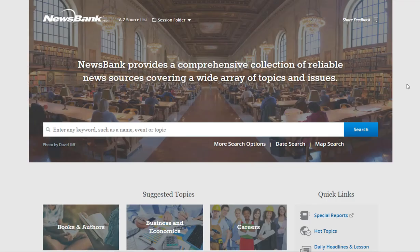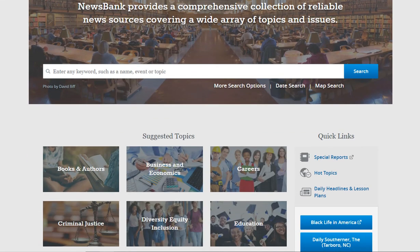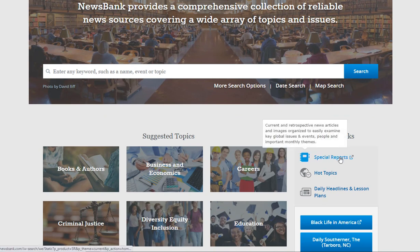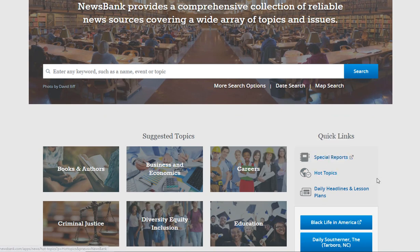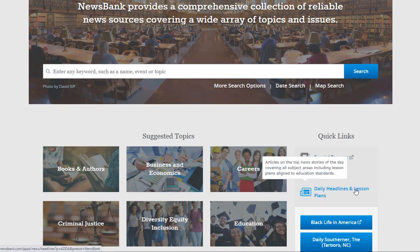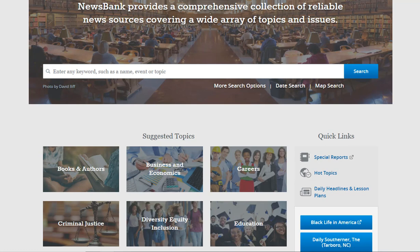Back on the home screen, you may also choose to view special reports, hot topics, daily headlines, and lesson plans. You may also search by date or map. That is a brief overview of how to use America's News.